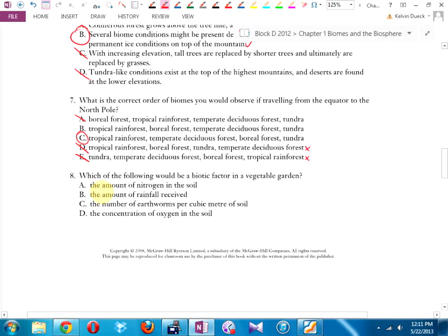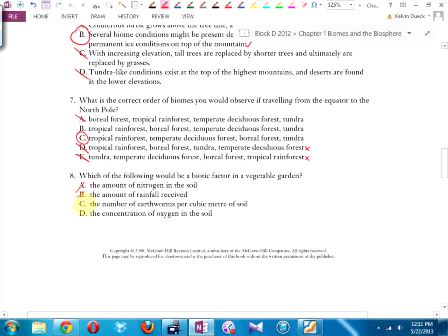Which of the following would be a biotic factor in a vegetable garden? Biotic means living. So I look at the options and ask which one has living stuff. Nitrogen — that's a chemical, not living. Rainfall — that's water, not living. The number of earthworms — earthworms are living, maybe that one. Oxygen in the soil — that's a chemical. Those other three are abiotic factors. Biotic factor: C, earthworms.